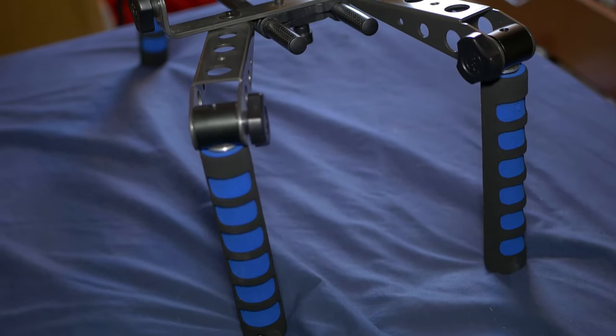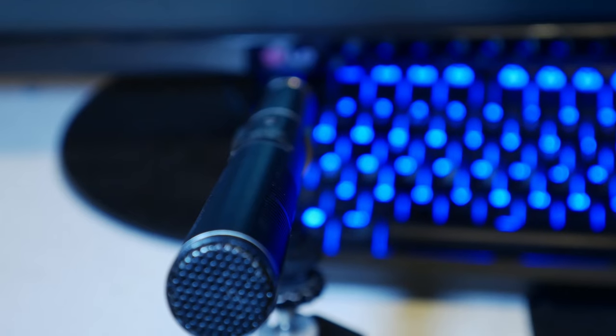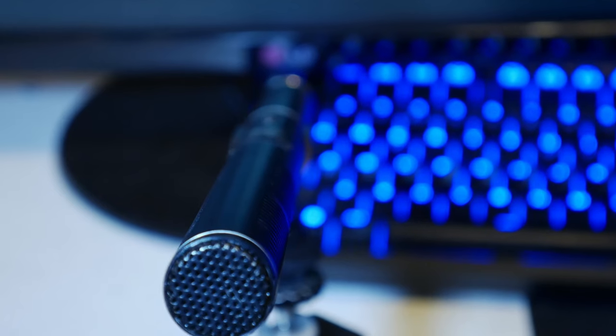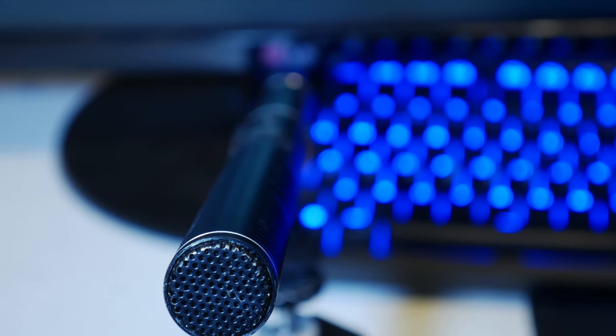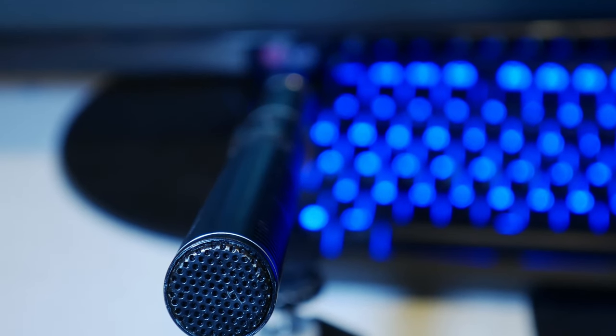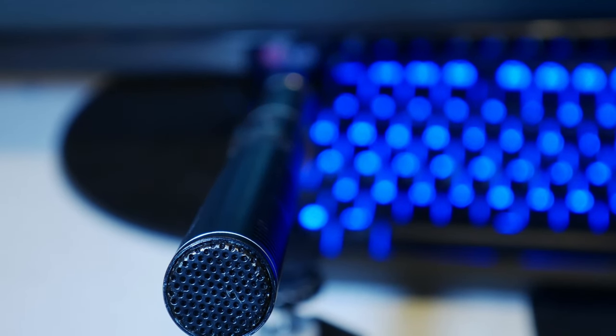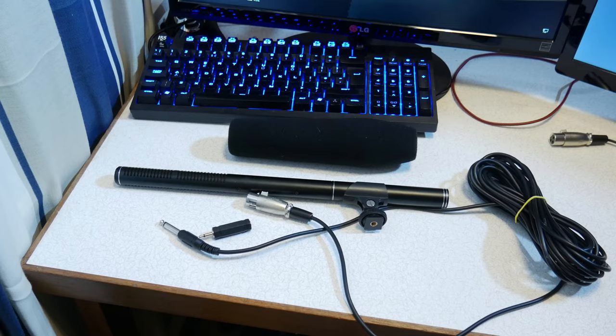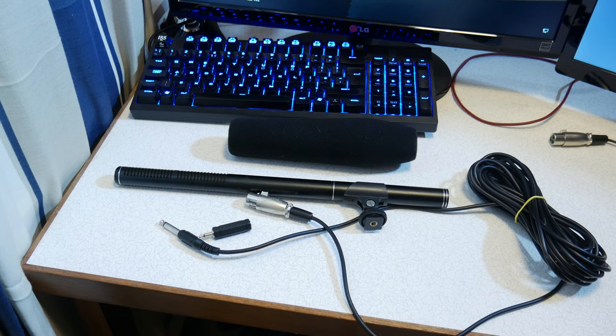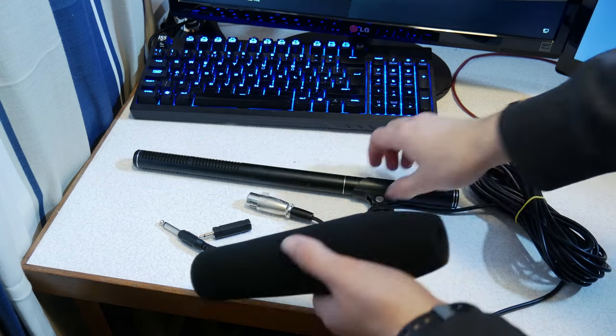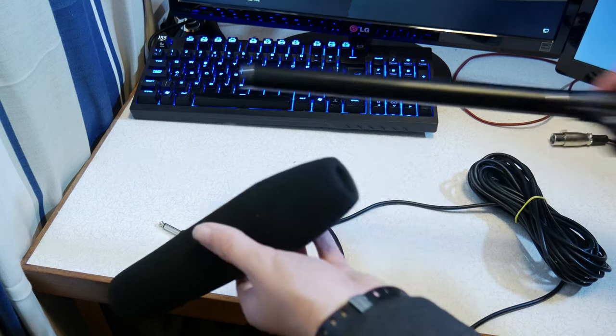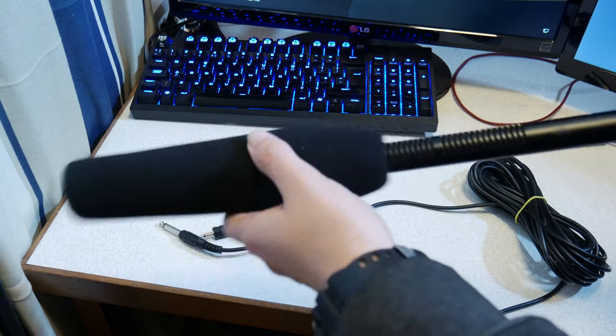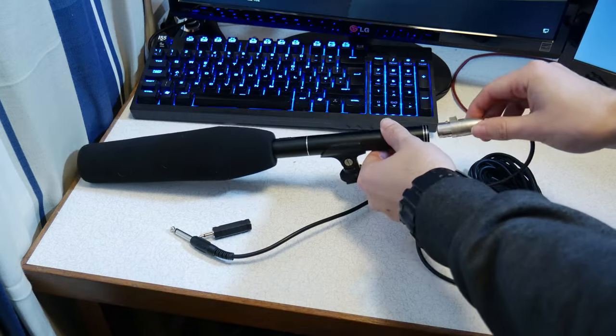This is the HTDZ HT81 Professional Condenser Shotgun Microphone. Included in the box is the microphone itself, a wind filter, a cable, and a mount to put it on top of a hot shoe of your camera.